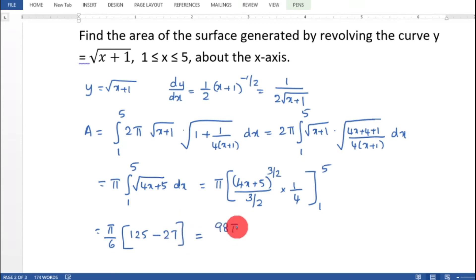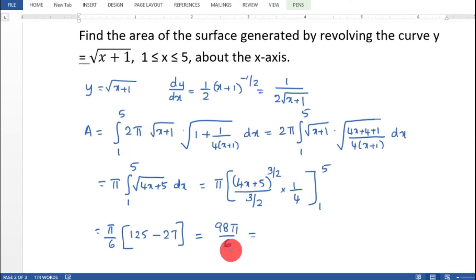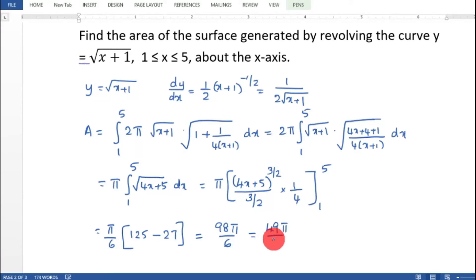So 5 by 6 into 125 minus 27 equals 5 by 6 into 98 equals 98 pi by 6. Taking 2 as common factor and cancelling gives 49 pi by 3.